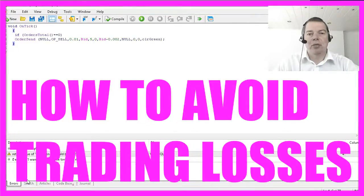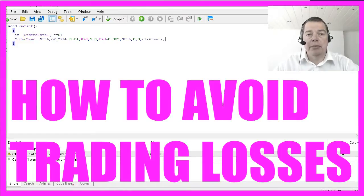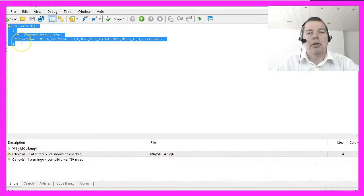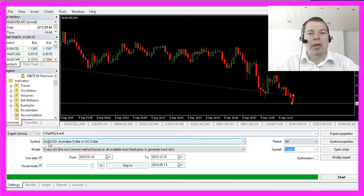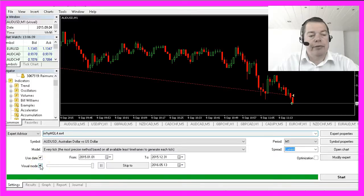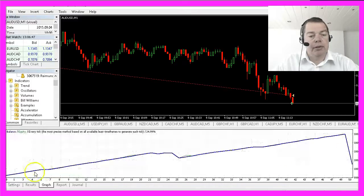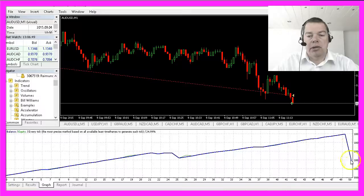By now we know how to make a profit with the system, but is it also possible to prevent losing money with MQL4? Well, let's see. With our very basic expert advisor we have traded the Australian dollar against the US dollar. I will remove the visual mode to speed things up a little bit, and these are our results.